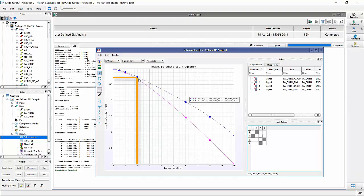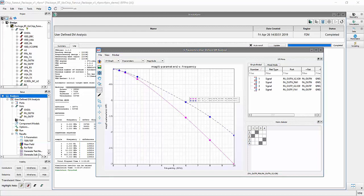This is important because we don't want these lines to have higher loss than required, since any additional loss would take away expensive power from the PA output and reduce it. I want you to remember that these user-defined analyses of critical nets or sections in your layout are done without having to modify the layout or cookie cut it — all done by selecting the nets and moving them down in the analysis section of RFPro.